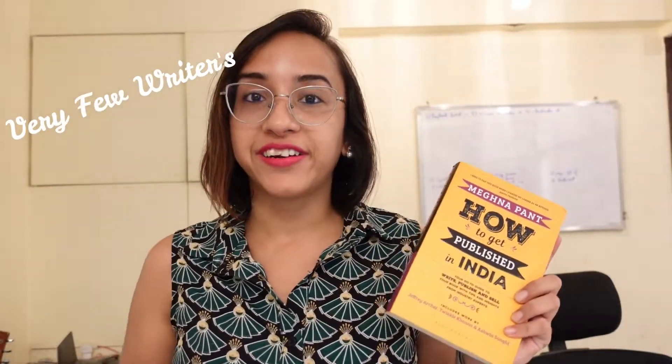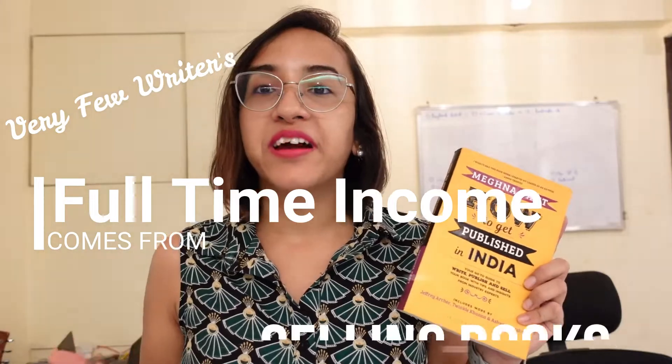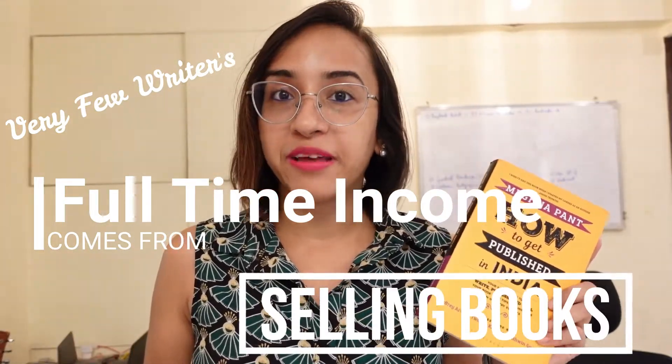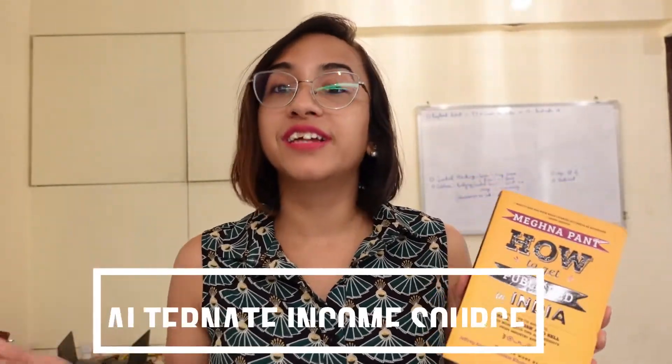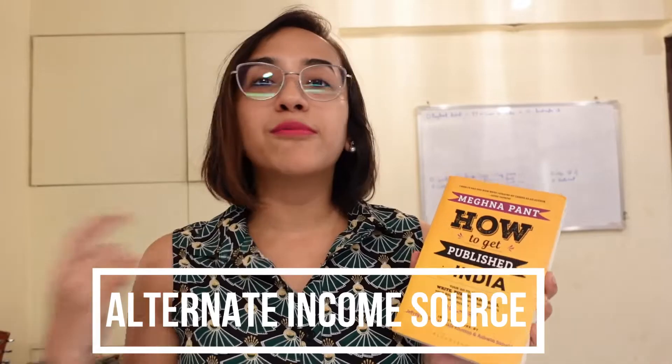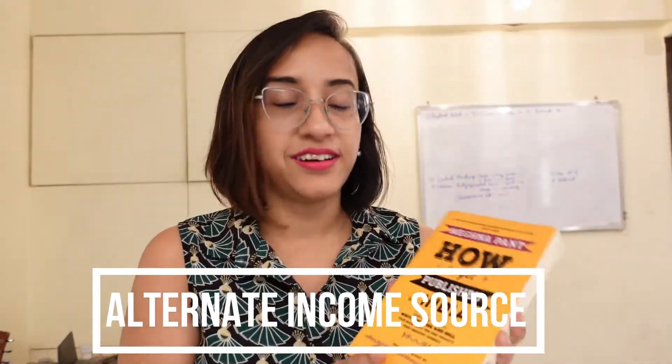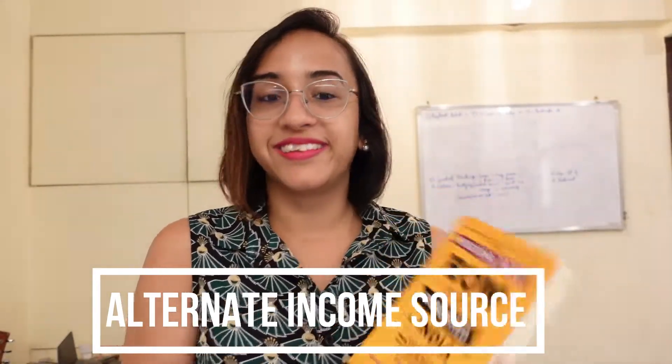As I read in the book How to Get Published in India by Meghna Pant, there are only a few handful of writers in India whose full-time income comes from selling books. This book has essays written by some of the most famous published authors in India, and it might surprise you how much these authors depend on alternate sources of income aside from just depending on their book sales.